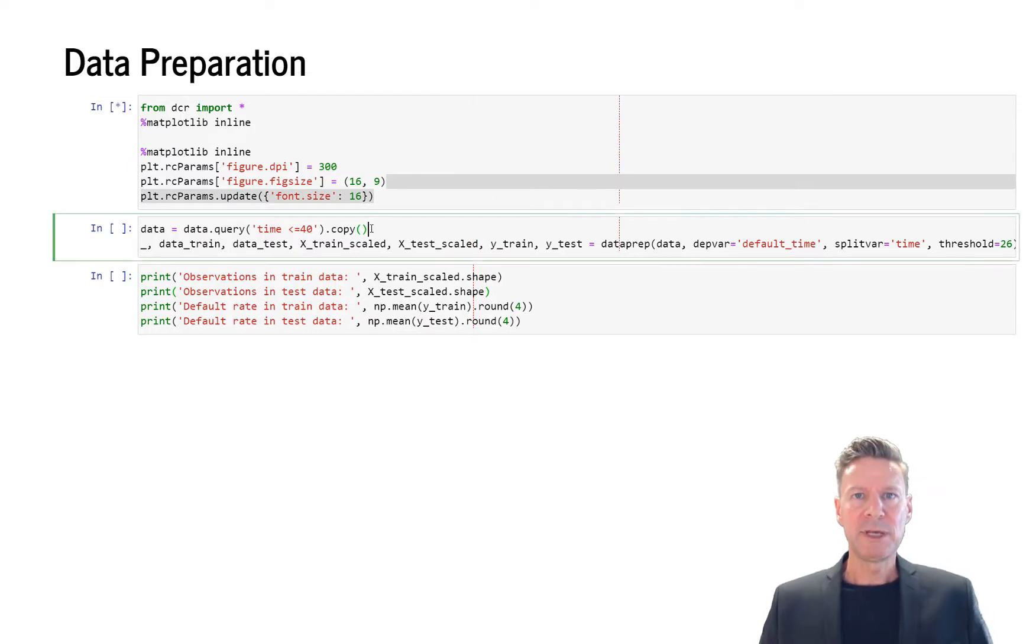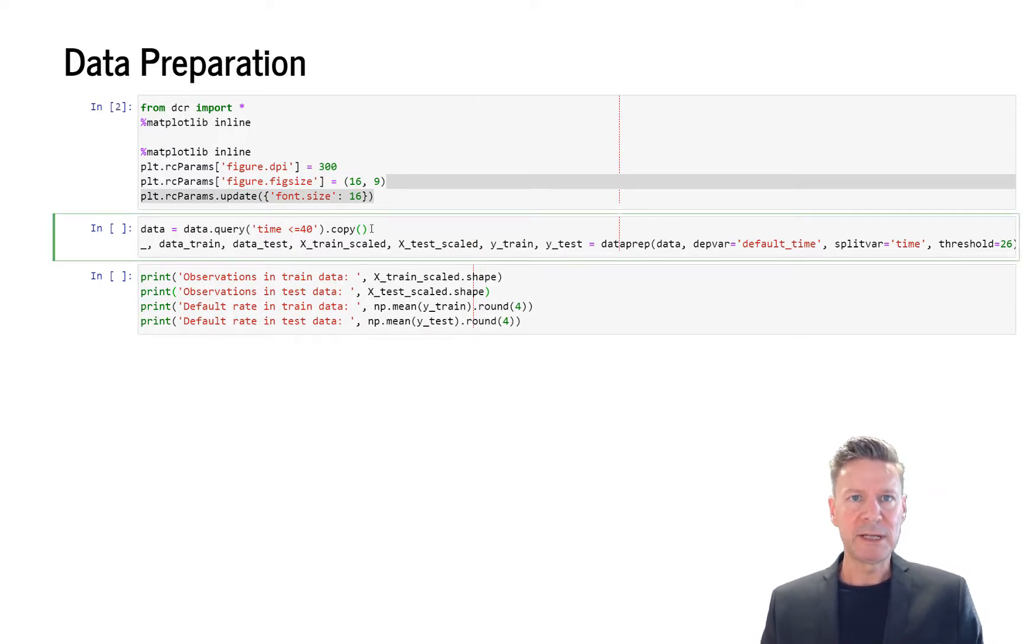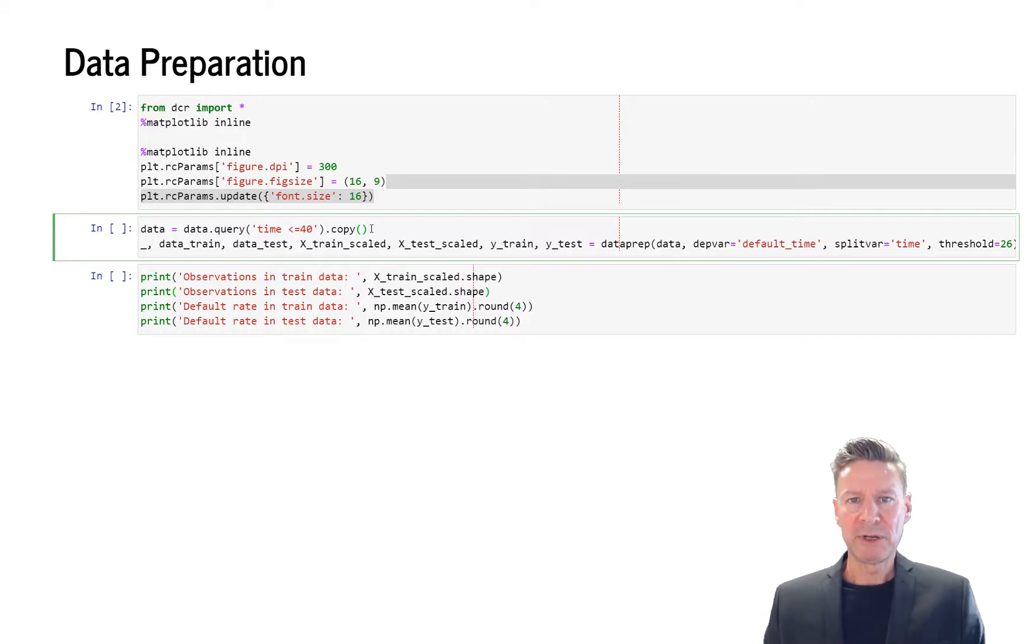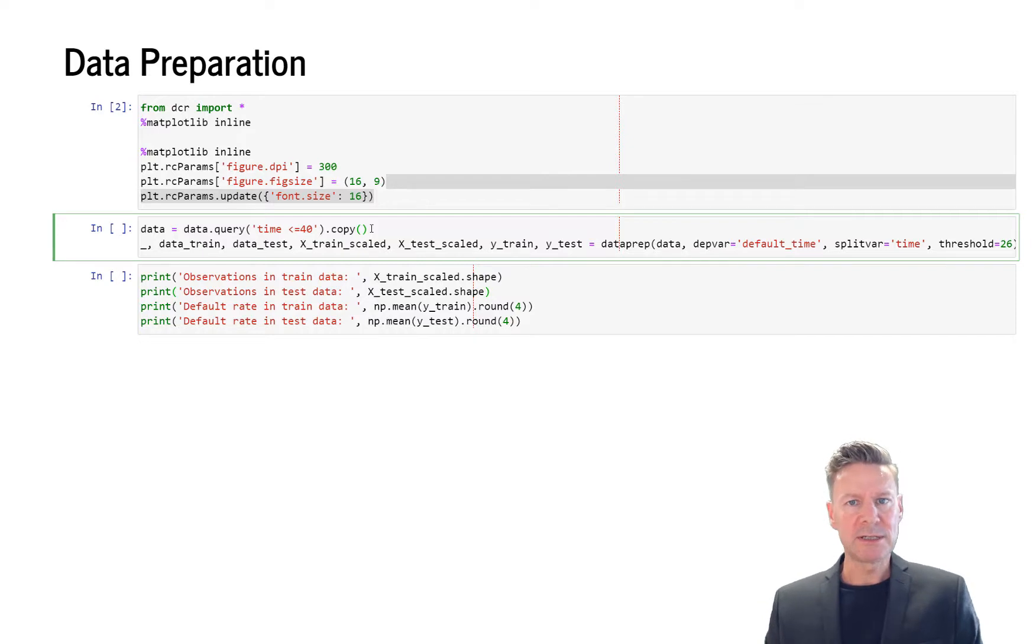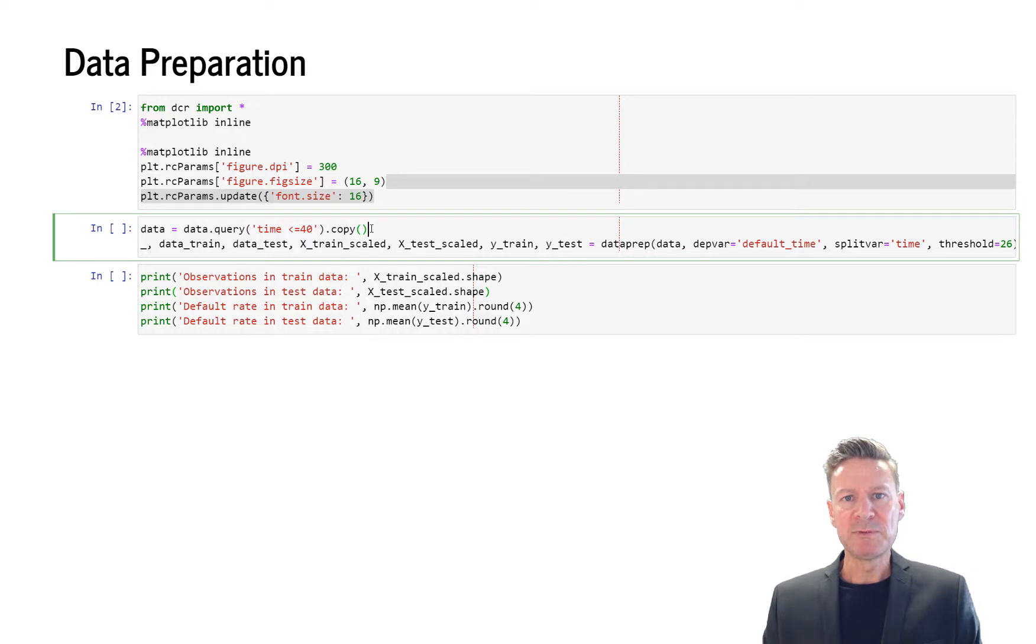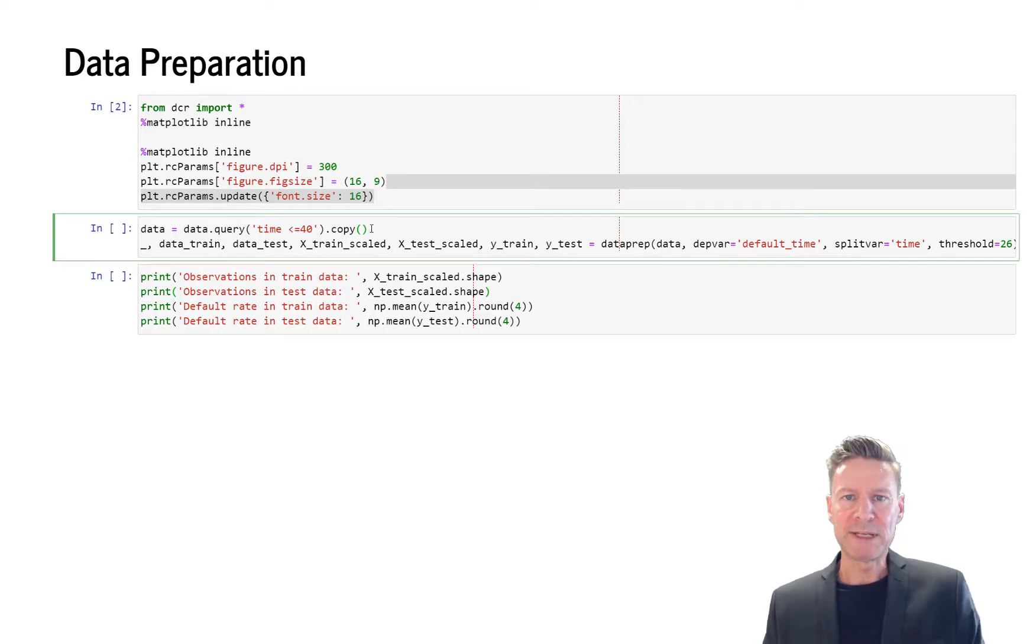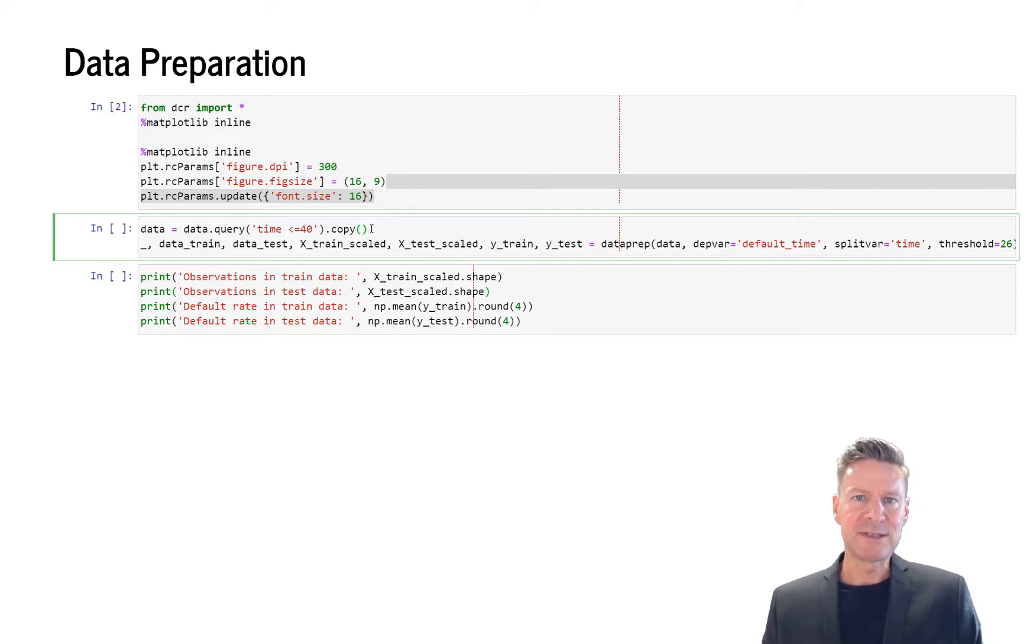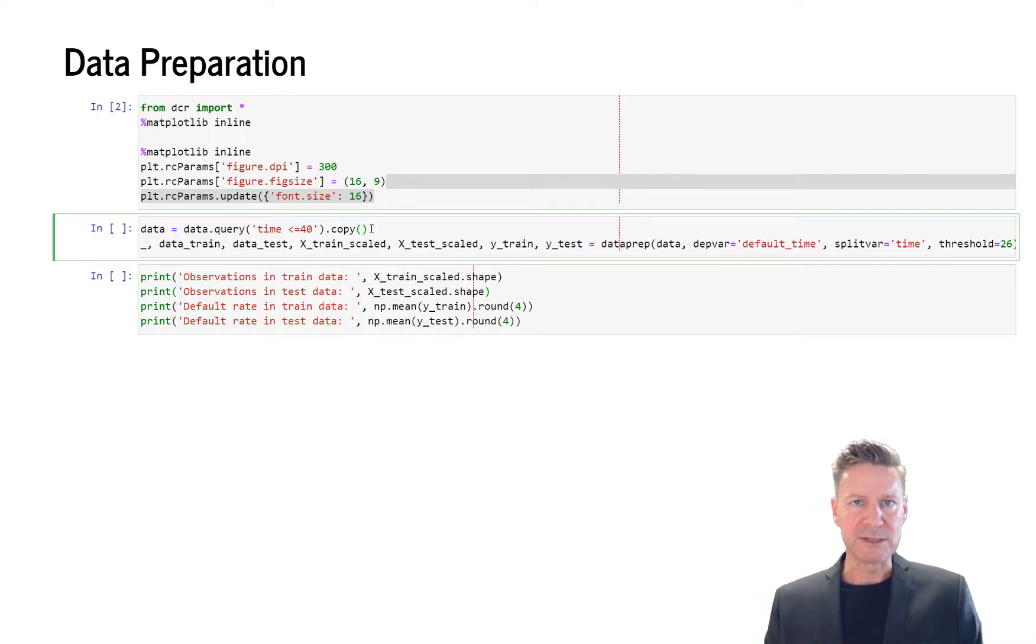Next we read our data and do the train-test split. We focus on periods 1 to 40 and we do the train-test split not along the cross-section but rather along the timeline, so we use periods 1 to 26 before the crisis as training data and periods from 27 to 40 as the test data, so we want to see whether we can predict crisis.